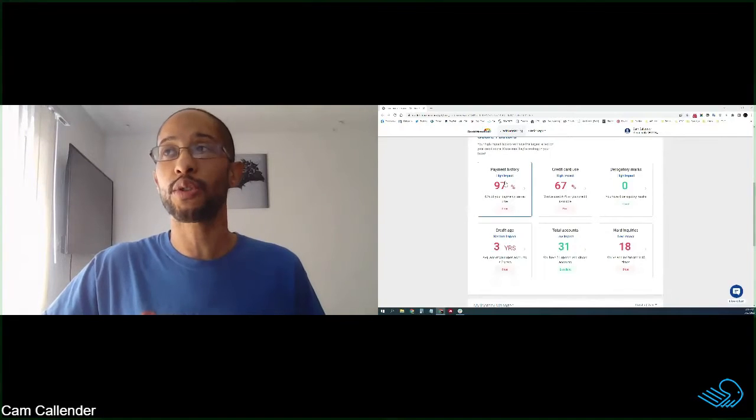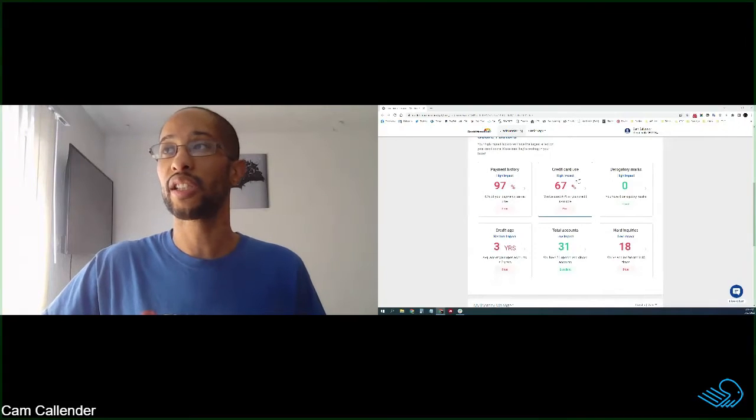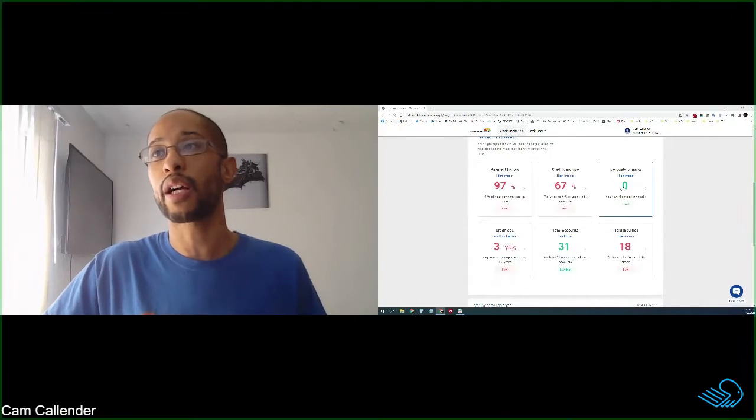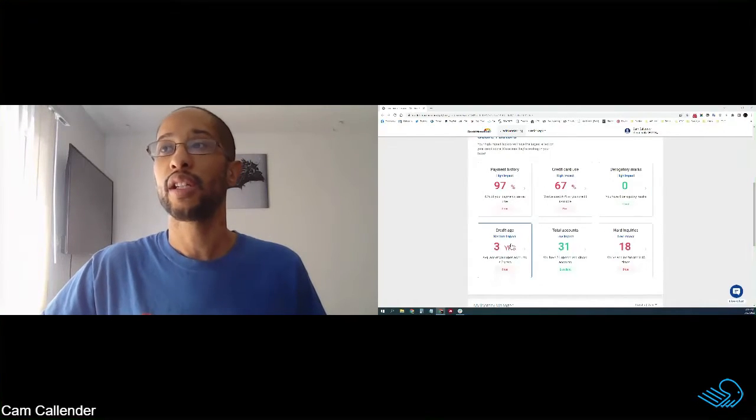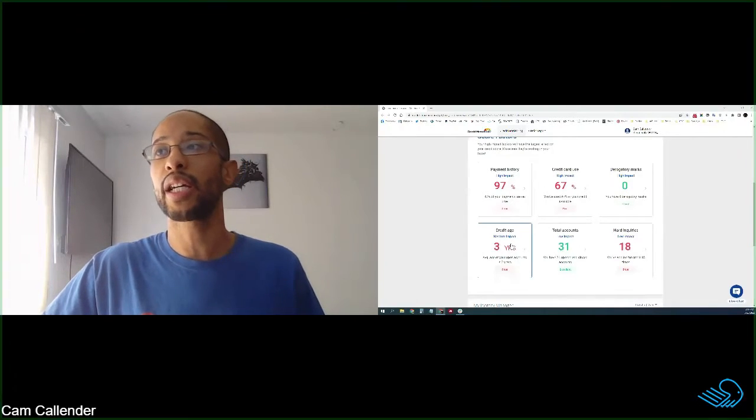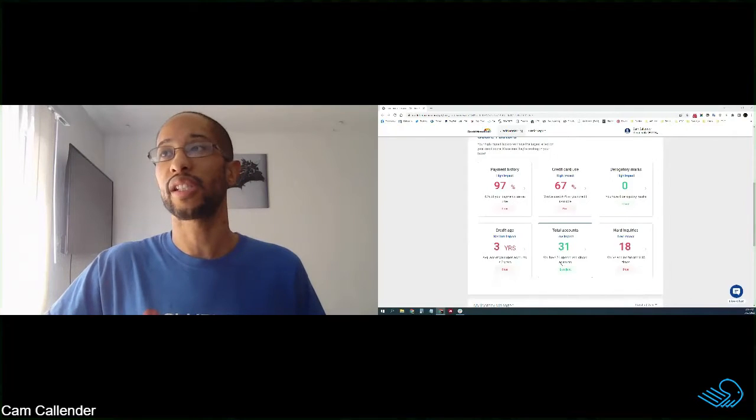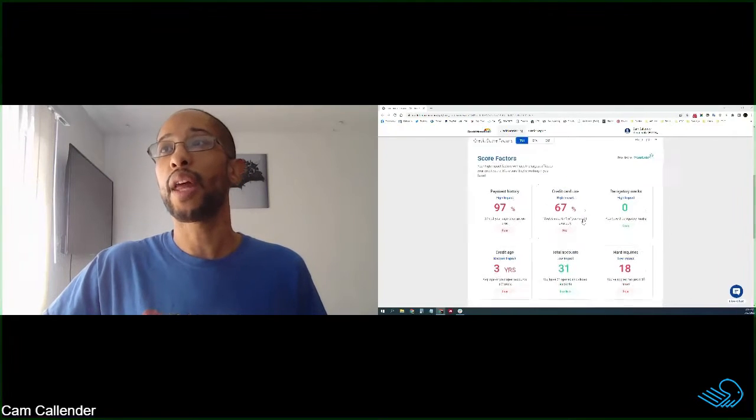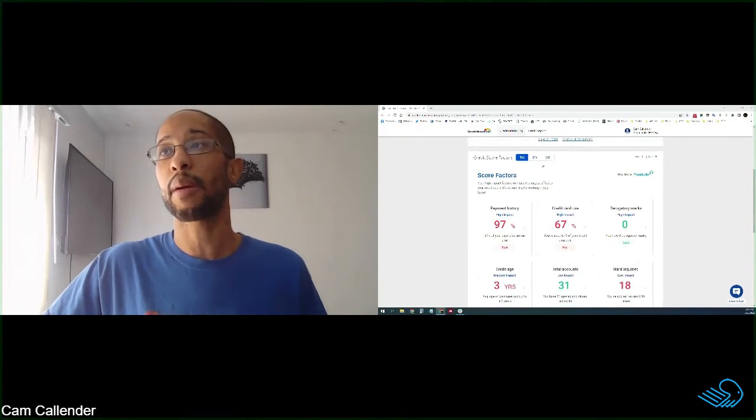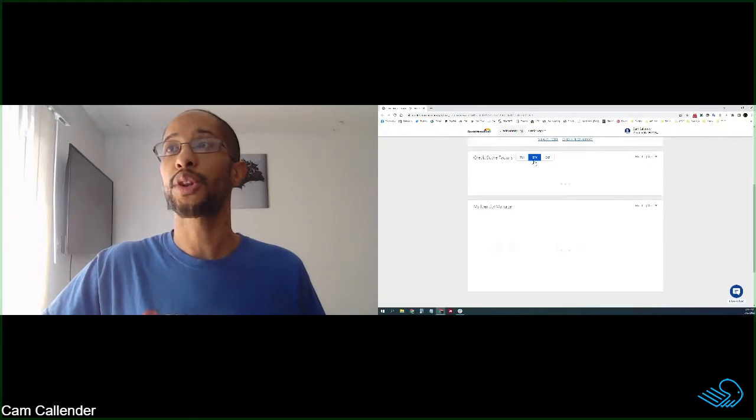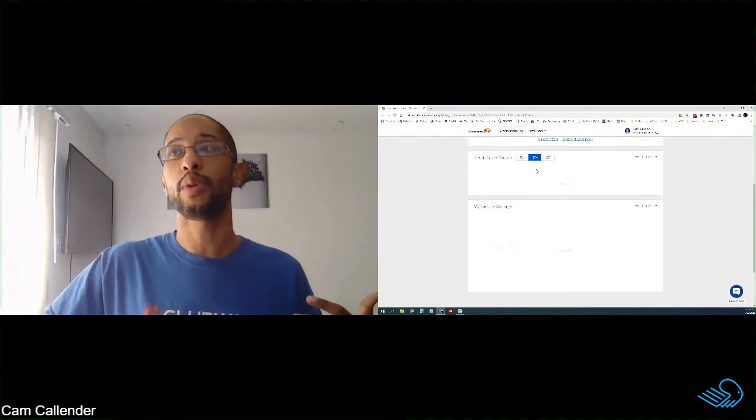your pay history, your utilization, your derogatory marks, your age of credit, your total accounts, and your inquiries. It gives you all that in a quick snapshot for all three of your credit reports.